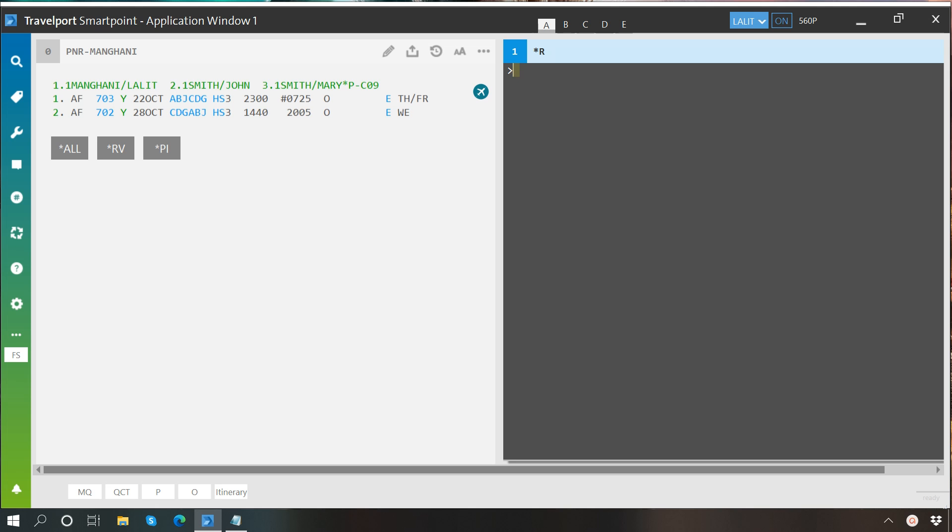Hello everyone, welcome to another video of SmartPoint learning series by Travelport Central and West Africa. In this video we will learn about how to change passenger name in SmartPoint.